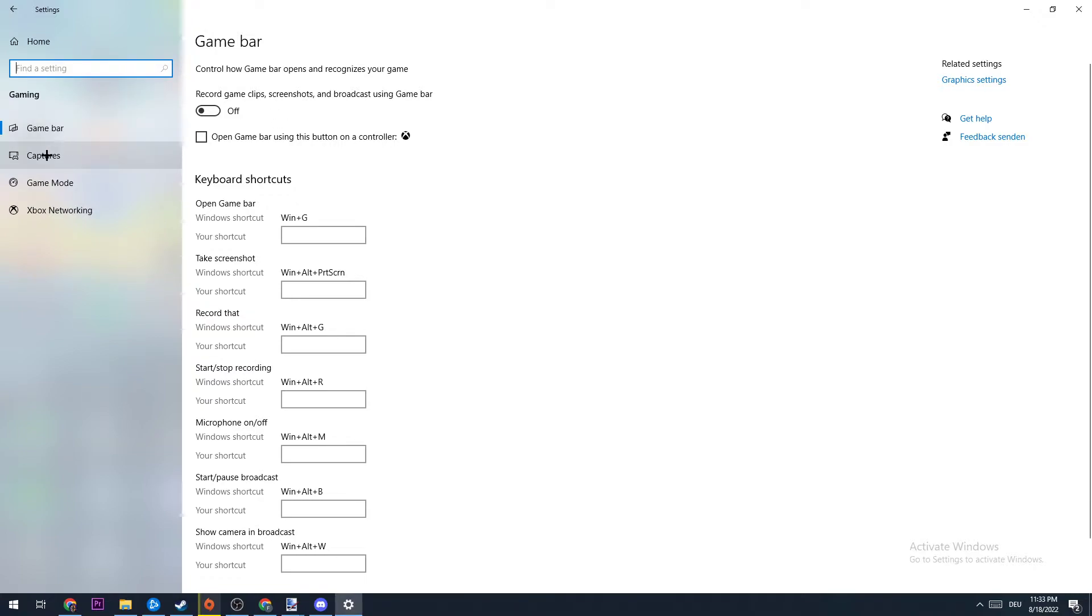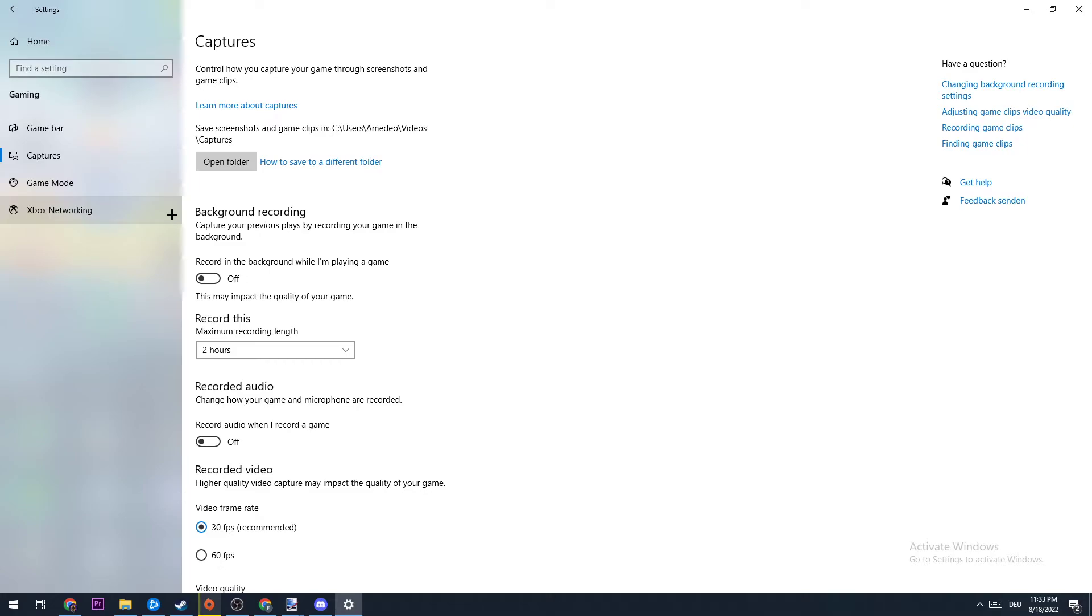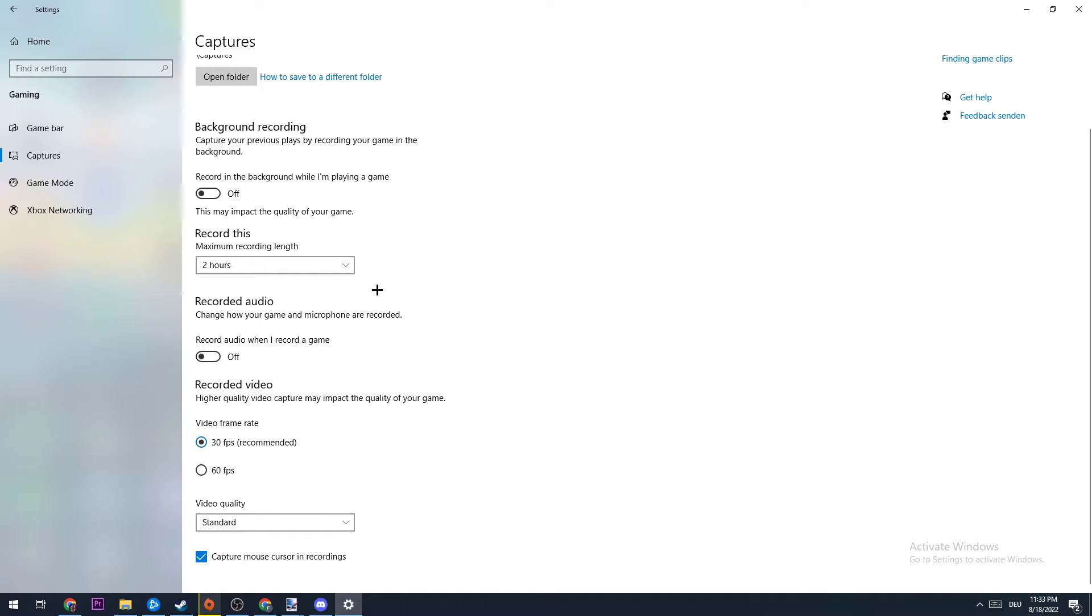The next step is to go to Captures and turn this also off. So background recording should be on off, because especially on not good PCs, if you are recording in the background this will probably impact your performance really hard and cause FPS drops and freezing. Just listen to me guys and turn this off.